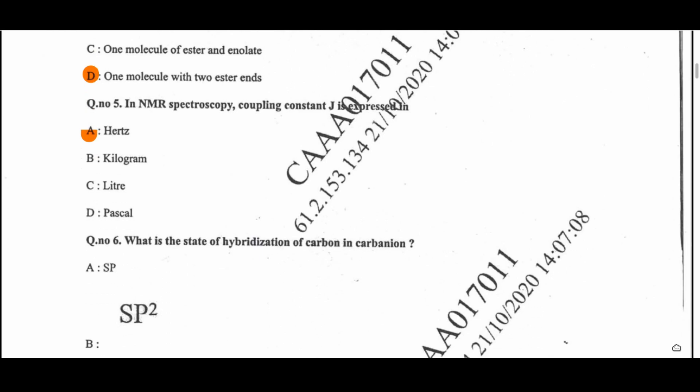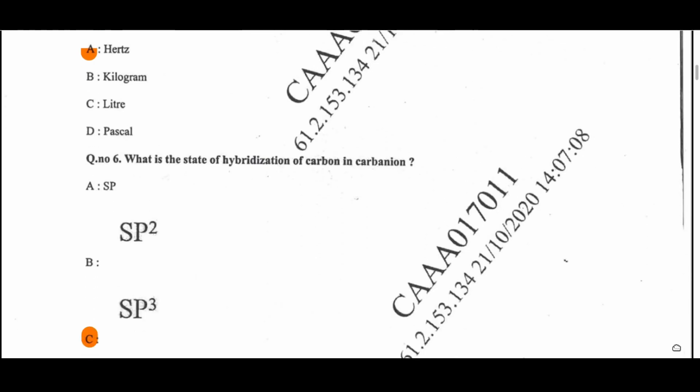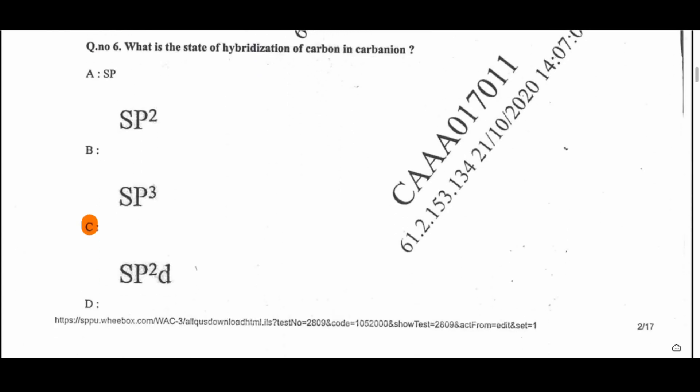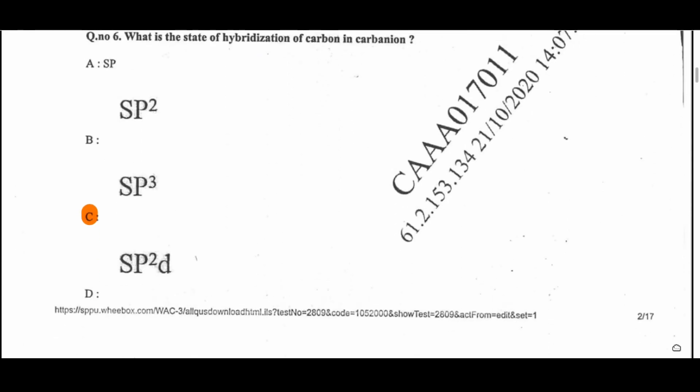Question 5: In NMR spectroscopy, coupling constant J is expressed in Hertz — that is the unit used for the J value. Question 6: Which is the state of hybridization of carbon in a carbocation? That is SP3 hybridization; option C is the correct option.